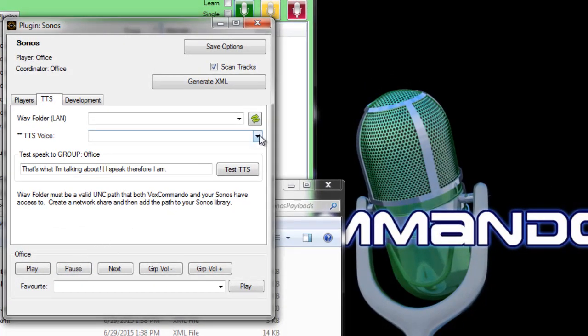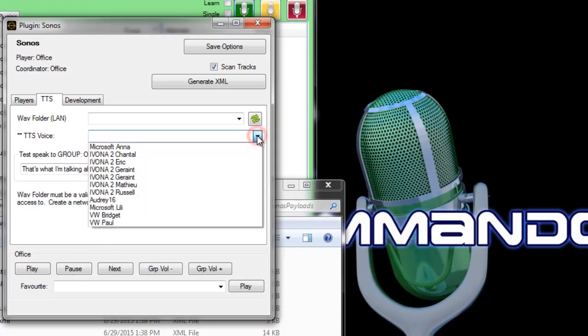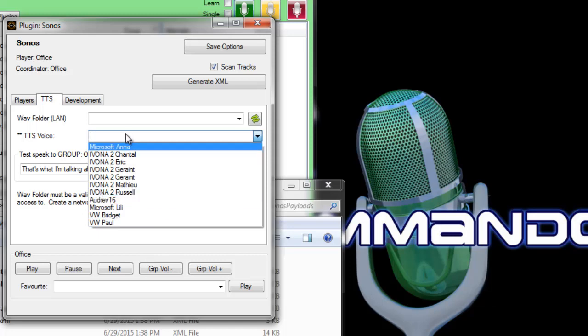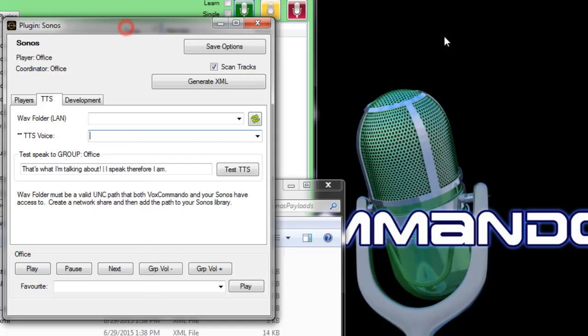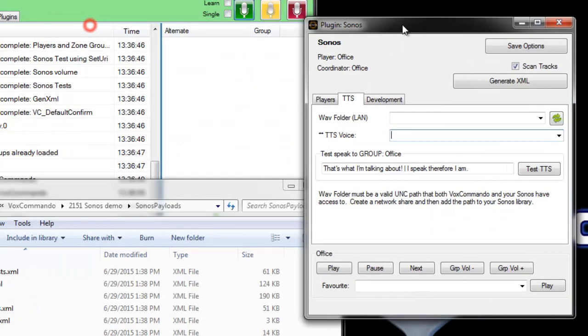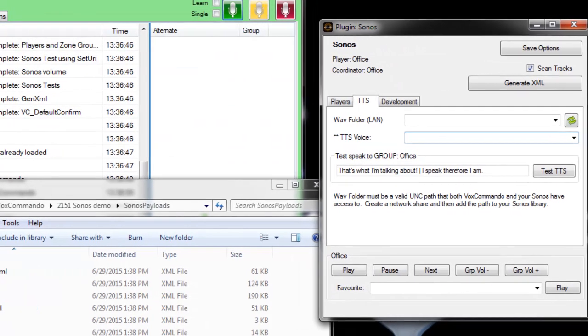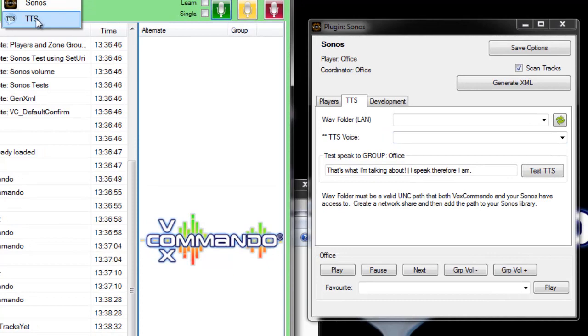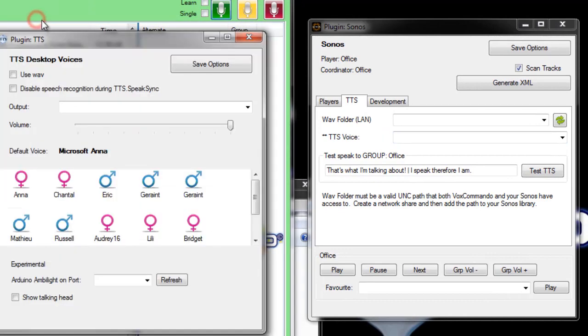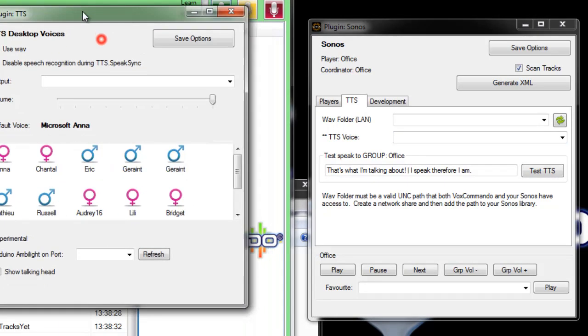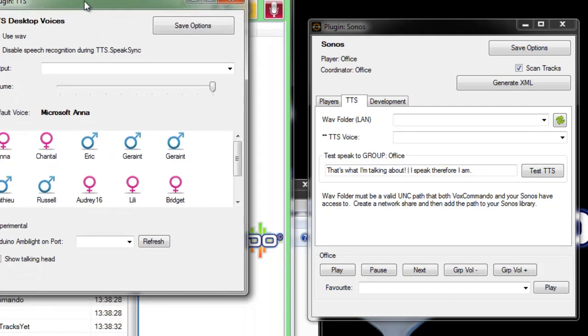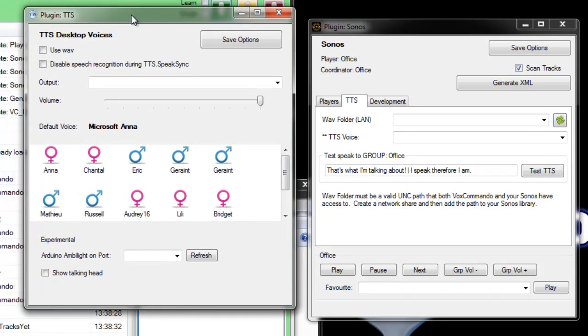First off you need to choose a voice so we're selecting from the voices that we have installed on this computer running Vox Commando. These are all the same voices that you'll see if you open the TTS plugin and I'll open this up just to show you something else.